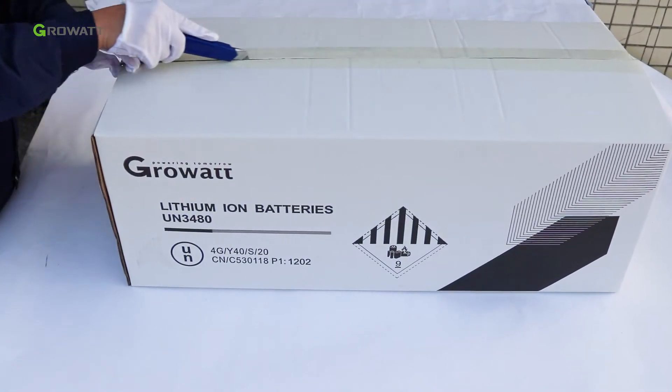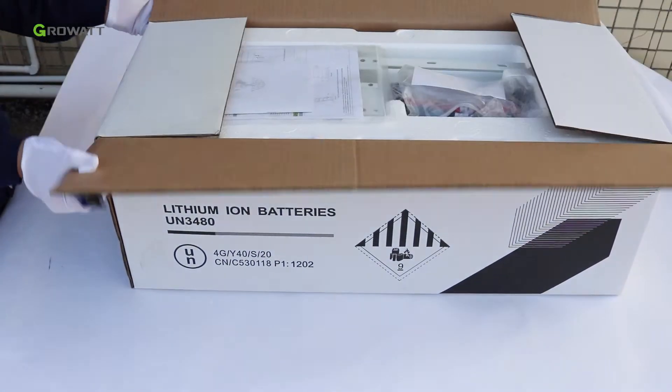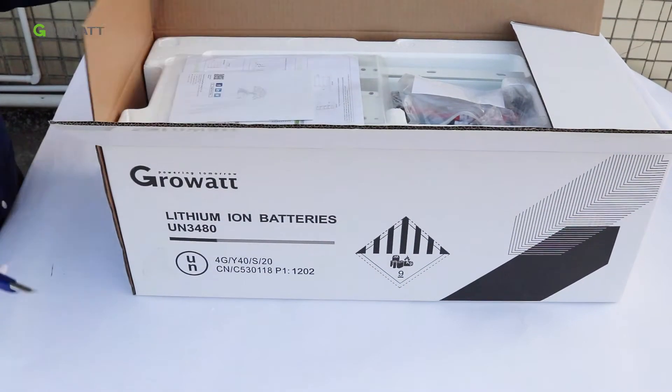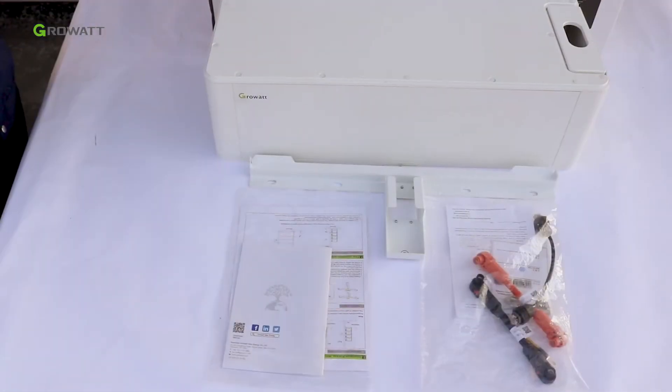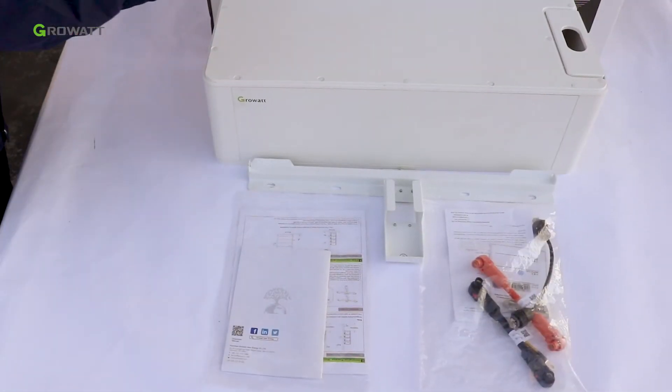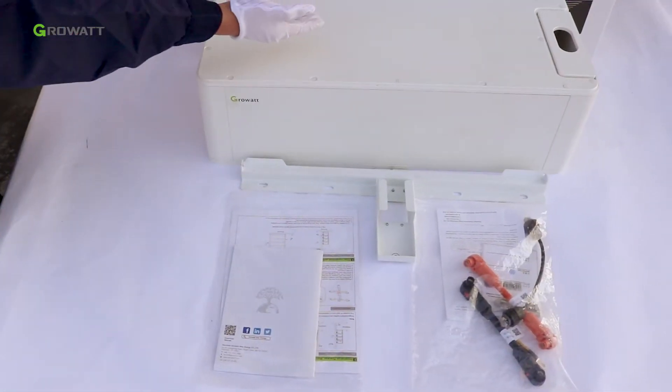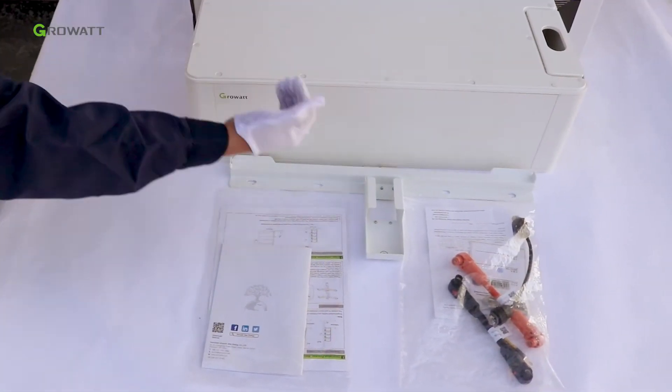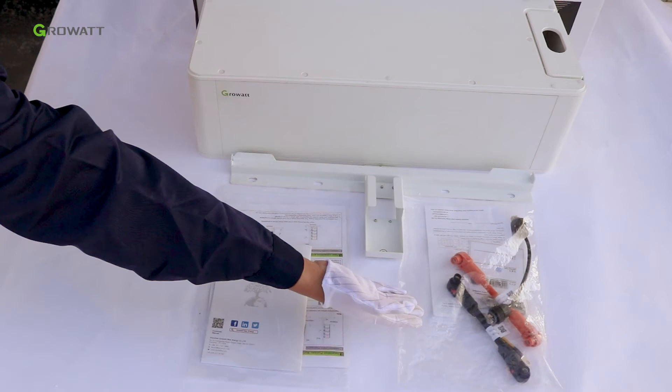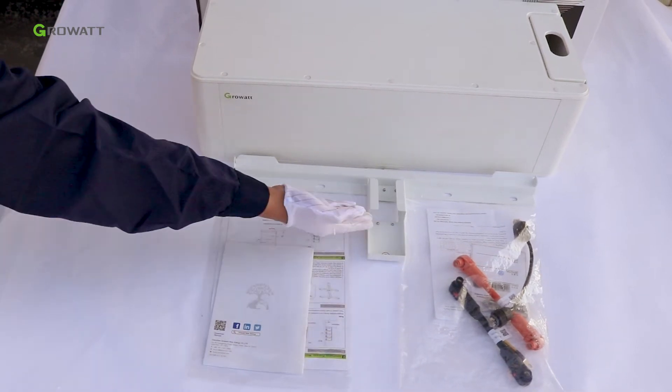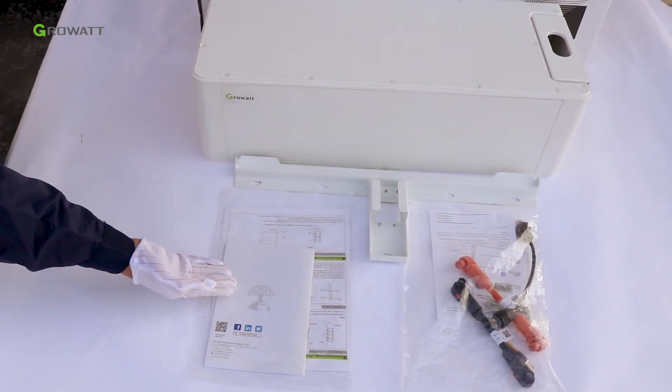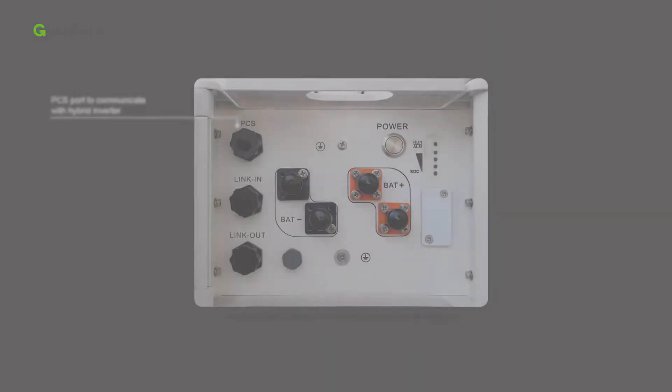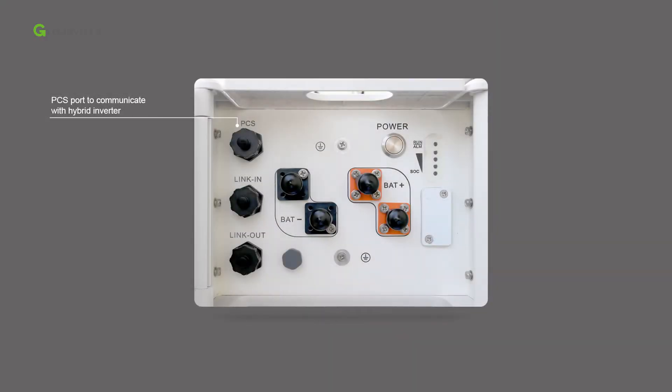Unpack the battery package. Inside there are: arc 2.5 liters AI battery, power and communication cables, wall bracket, user manual, and warranty card. The PCS port is used to communicate with the hybrid inverter.